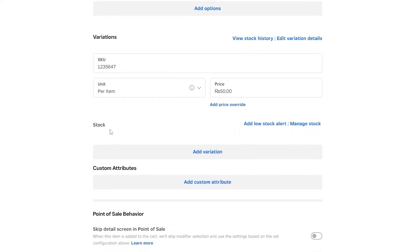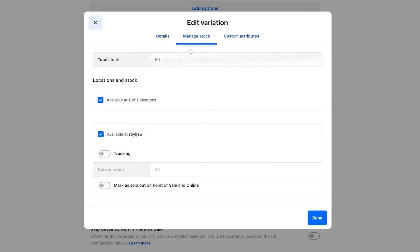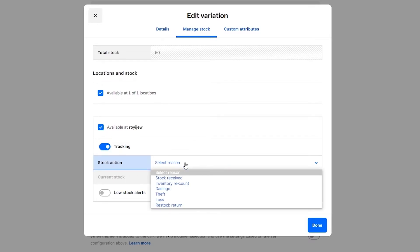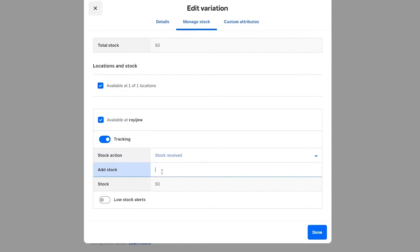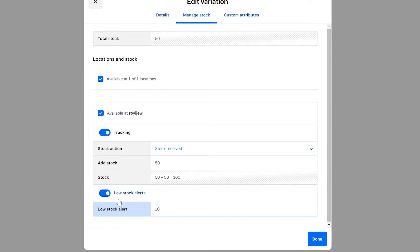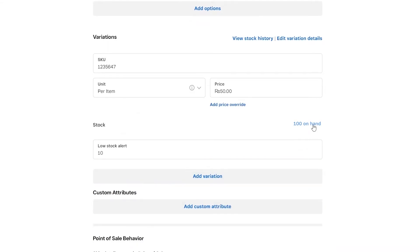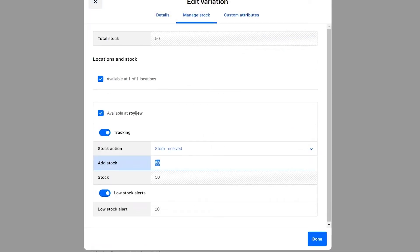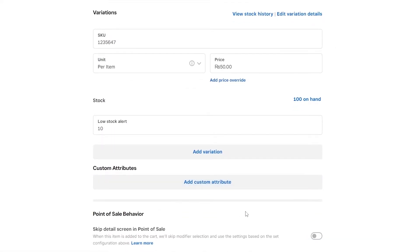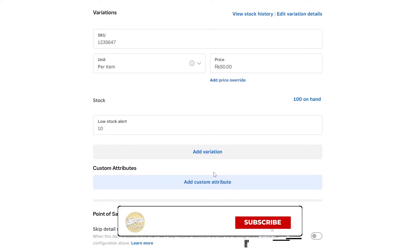Now for stock management — click 'Manage Stocks.' Here you can see item details, manage stocks, and custom attributes. Turn on tracking, then click 'Stock Received' and enter a quantity, for example 50. You can also turn on low stock alerts and set a threshold of 10. Click Done and you'll see the on-hand quantity reflected.